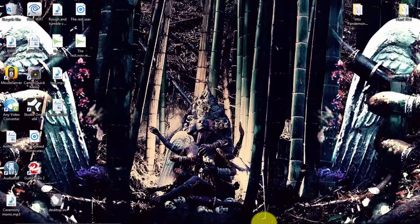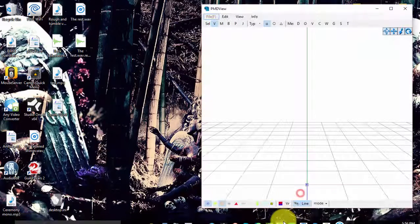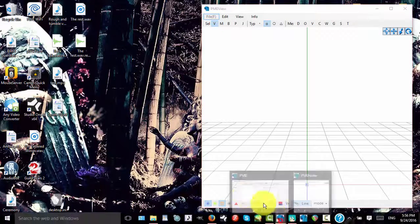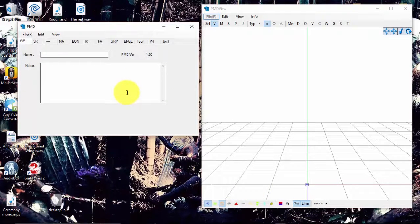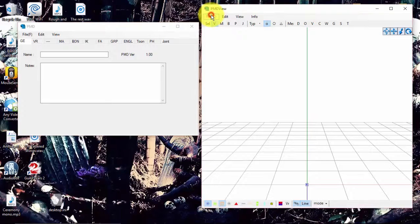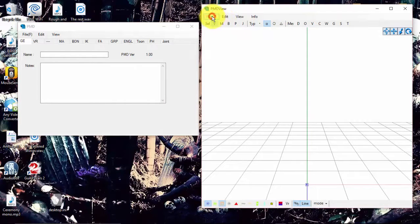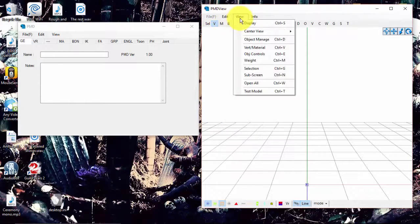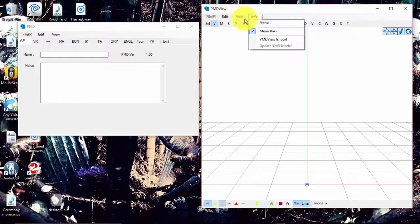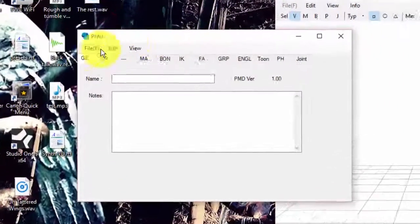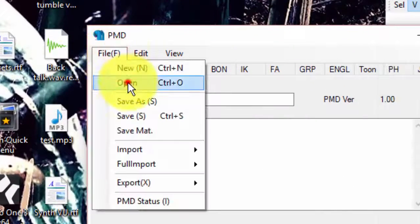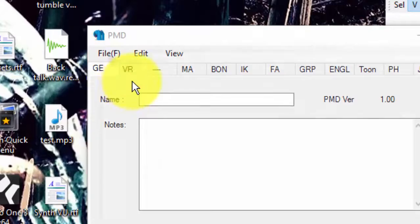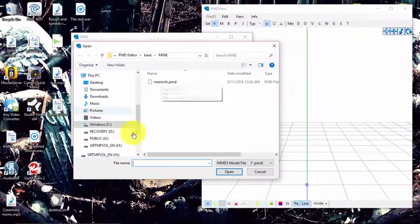To load a model onto PMD, it's very simple. Ignore this box for now because the file box doesn't even work. Come to this box, go to File, then Open. If your model isn't already there, just go find it, click on it, and your model should immediately come up.